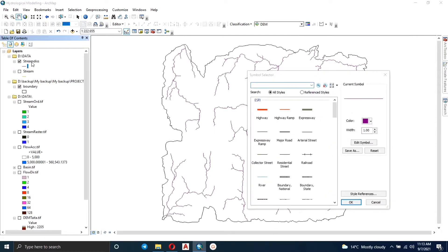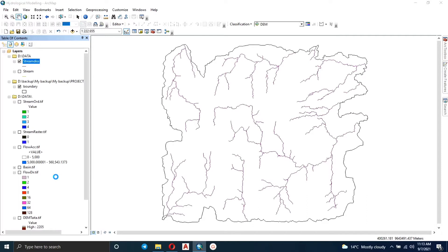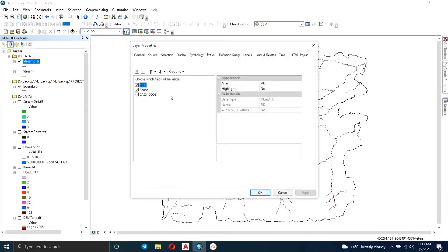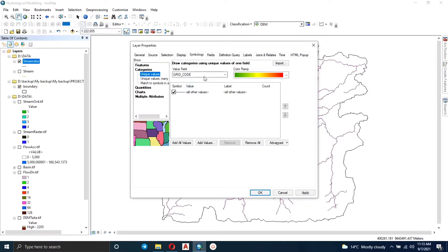Now you can manipulate the colors for each polyline based on the stream order. Right-click, go to Properties — that's where we'll manipulate their appearance. It's loading, so let's just wait. There we go — go to Symbology, click on Categories, and select Grid Code.